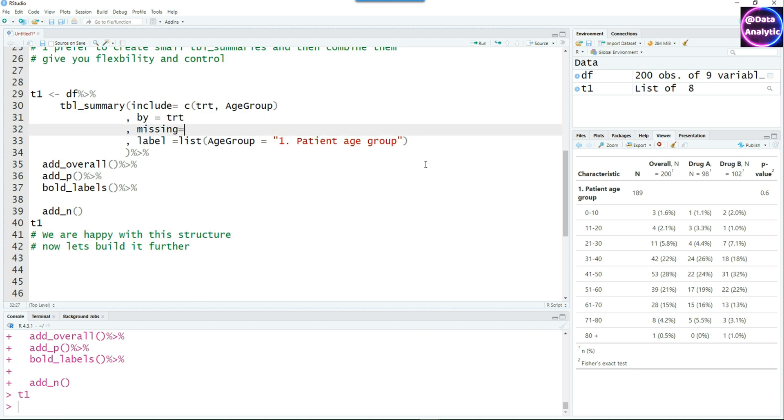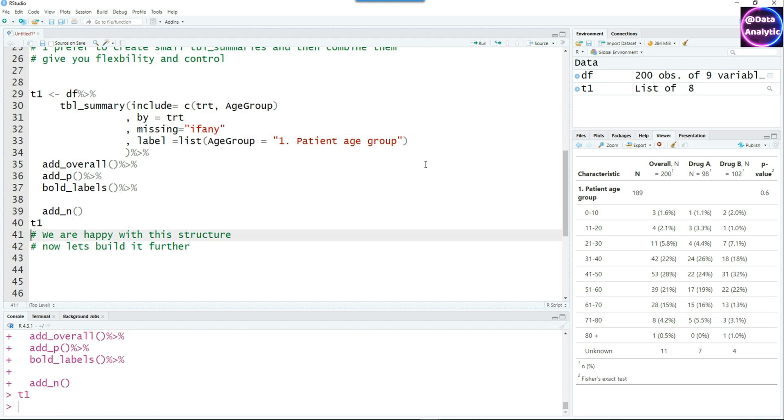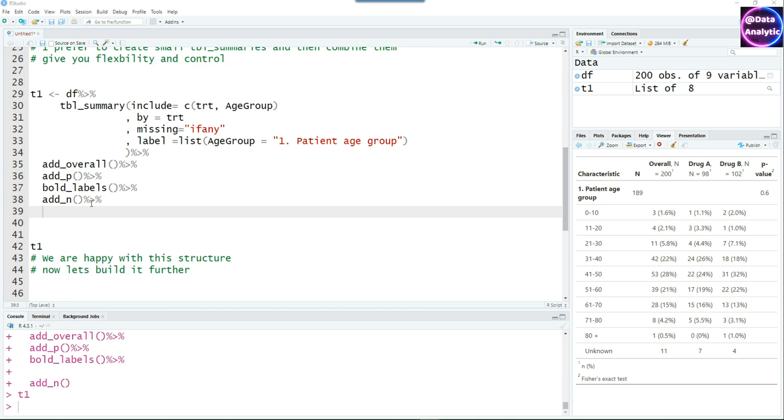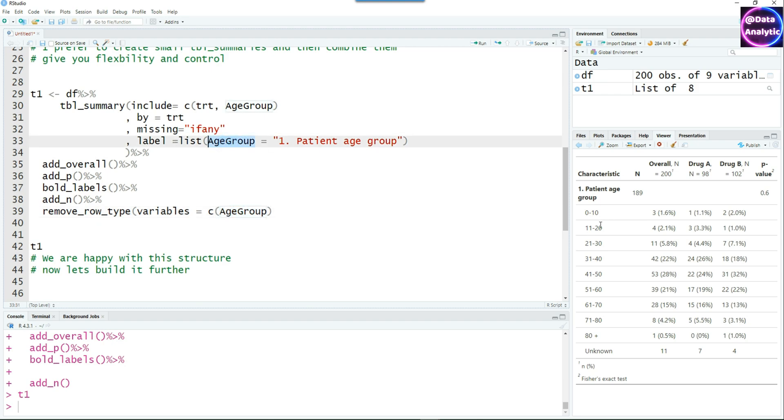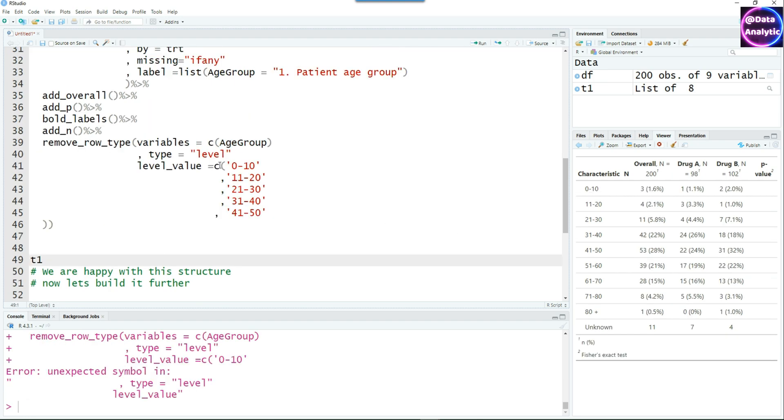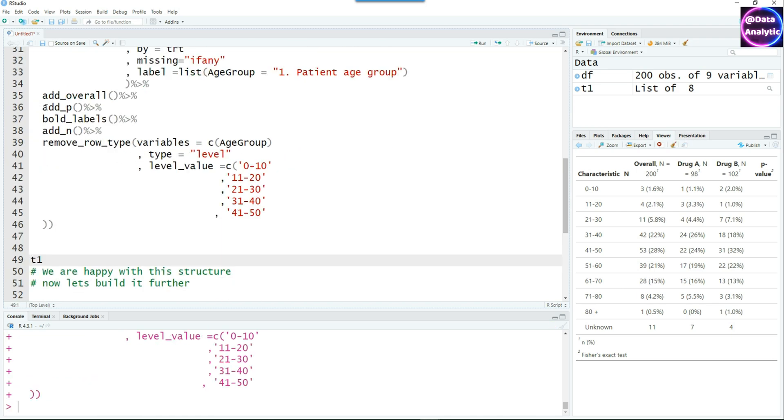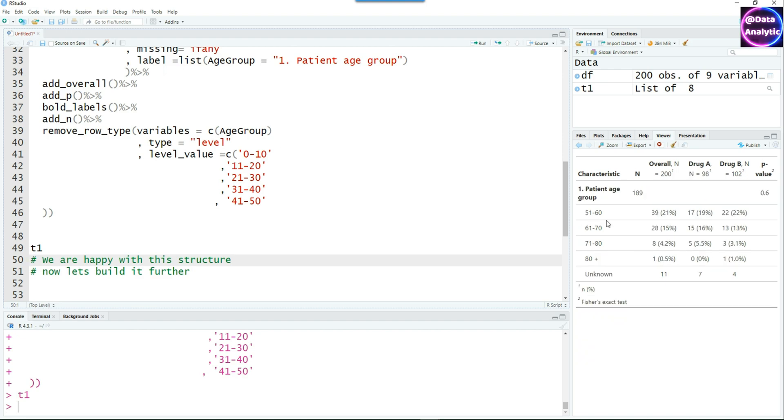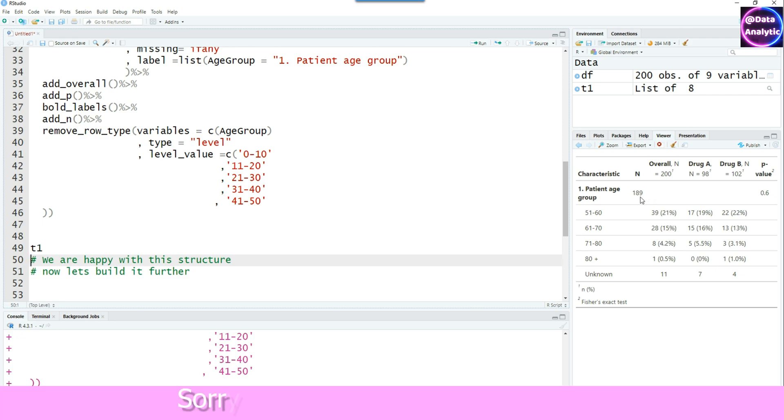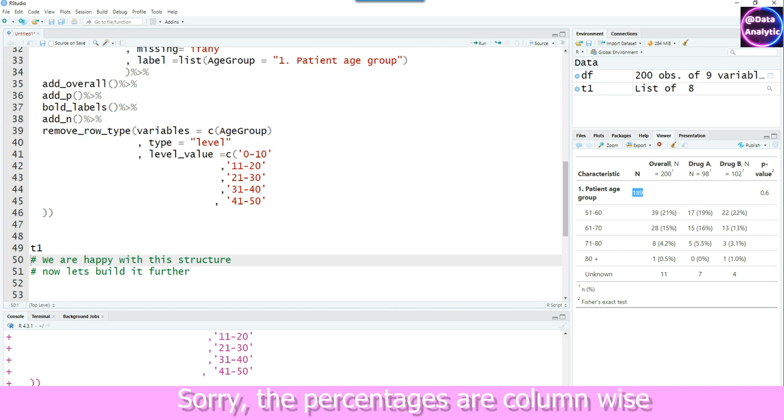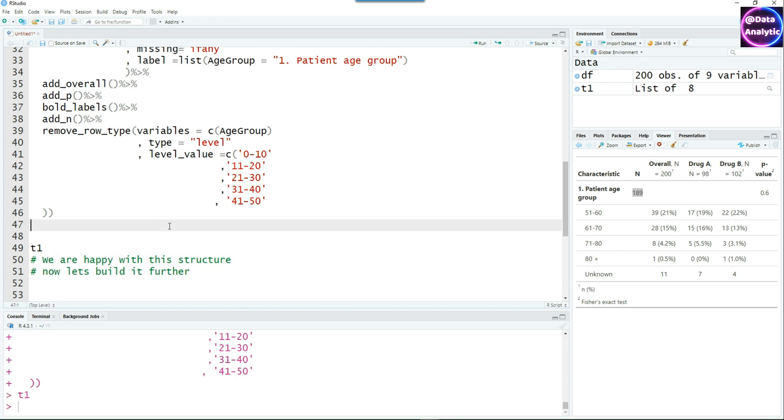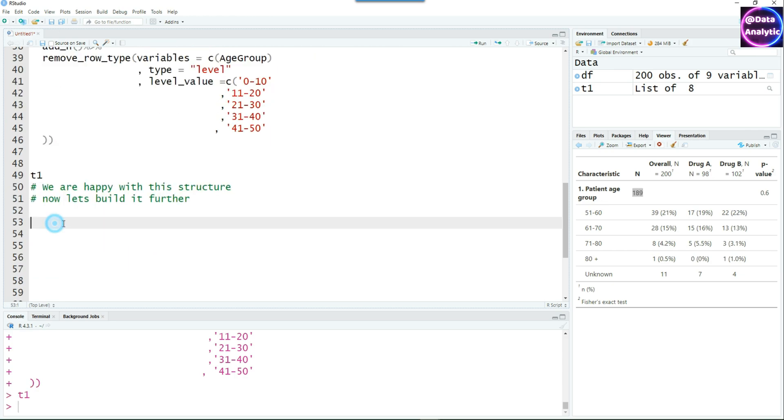You can also use missing as if any and then control the groups you want to display by another command which I find very useful. The remove_row_type command gives you control over what you want to display or hide. For example, in the age group, I don't want to display certain levels. If I run it, suddenly those levels are gone. But our percentages are still maintained because they are row-wise percentages. Out of 189, how many are in the age group 51 to 60 is still maintained. Also note that the unknowns are not counted in, so the percentages are from 189 not out of 200.